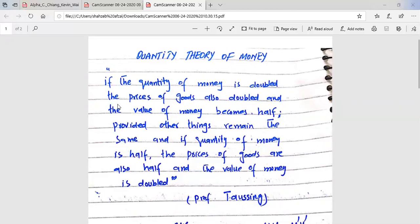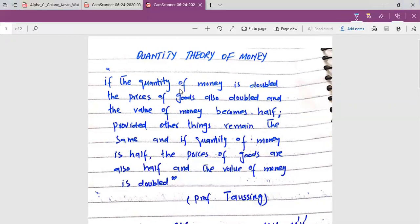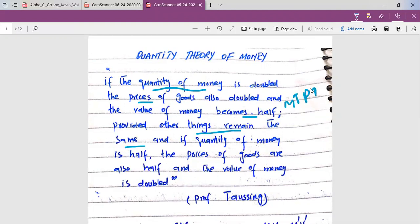Looking at this definition, we can say simply that when the quantity of money doubles, prices double and the value of money becomes half, provided other things remain the same. There are certain conditions or assumptions that are necessary to keep this relationship — other things must remain the same.